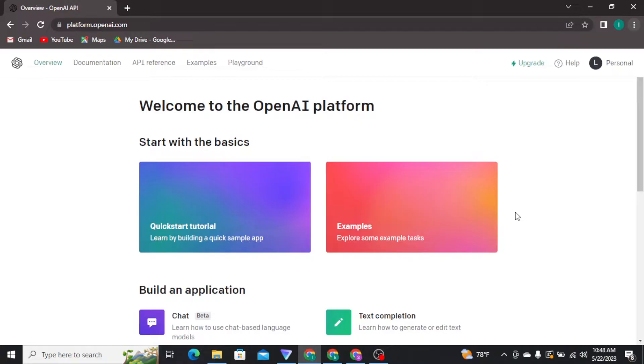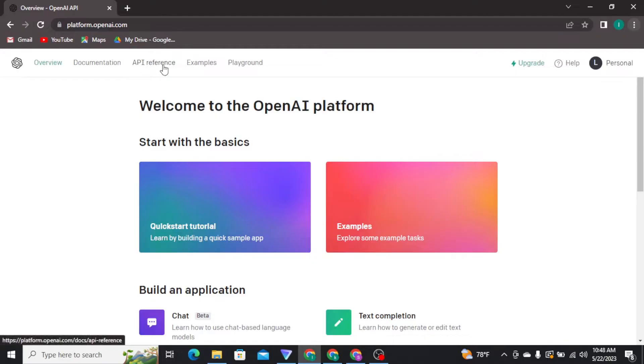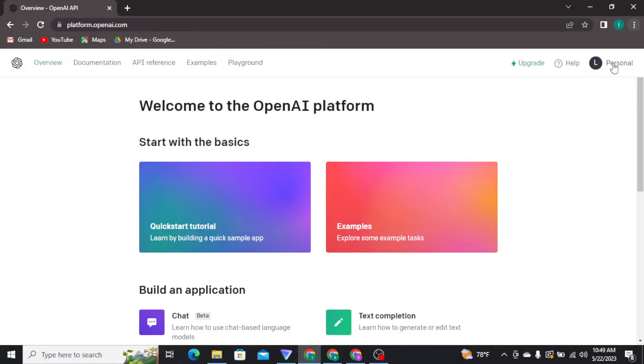Now let's get into the video. In order to change your payment method, firstly you have to get logged into your account. Once you're logged in, you'll be able to see this type of interface on your screen. From here, you have to tap on the personal button at the top right corner of your screen.